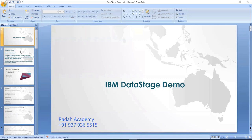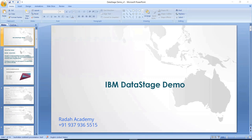Let me introduce myself and my technical background. I am JC Kota, I have around 12 years of experience in the data analytics space. I worked on Pentaho Data Integrator and currently working on DataStage and IBM Information Analyzer tools. These are IBM Information Server family tools. DataStage is an ETL tool - a data integration tool that extracts data from one place to another by applying transformation rules.